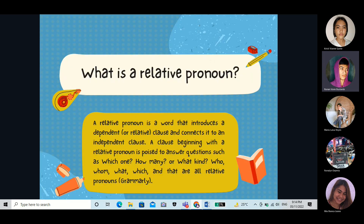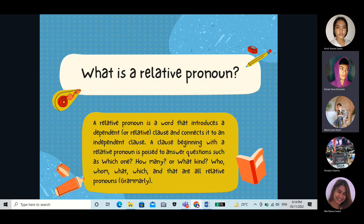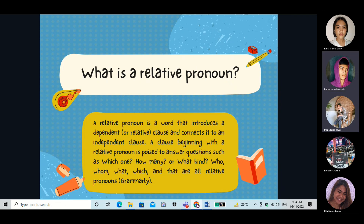So first of all, what is a relative pronoun? A relative pronoun is a word that introduces a dependent or relative clause and connects it to an independent clause. A clause beginning with a relative pronoun is posed to answer questions such as which one, how many, or what kind. Who, whom, what, which, and that are all relative pronouns.